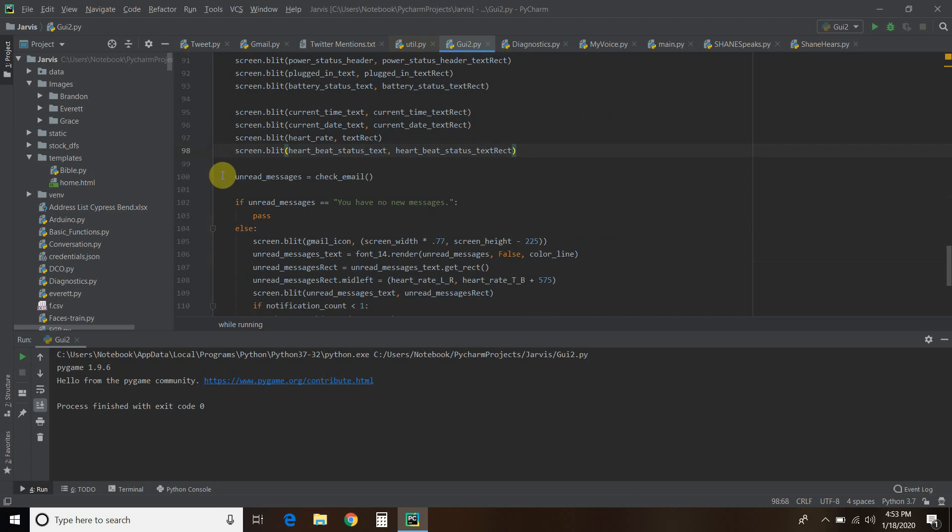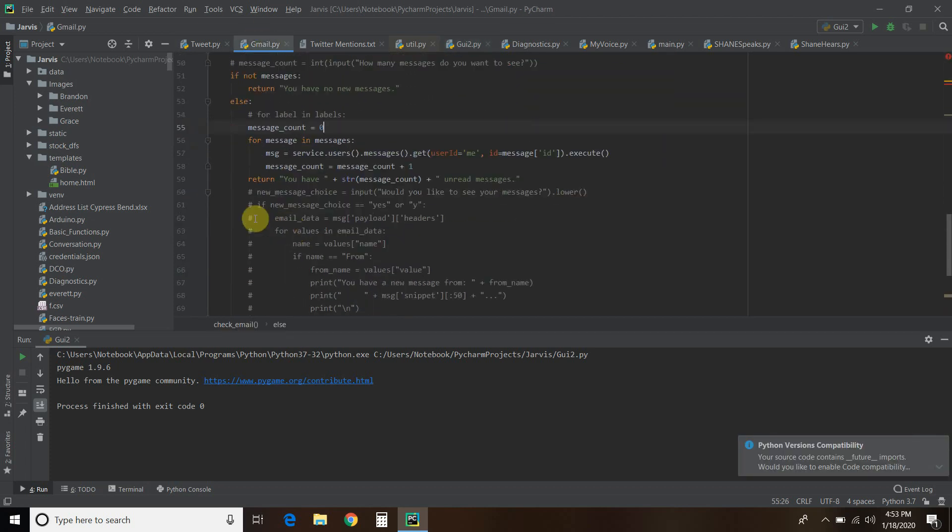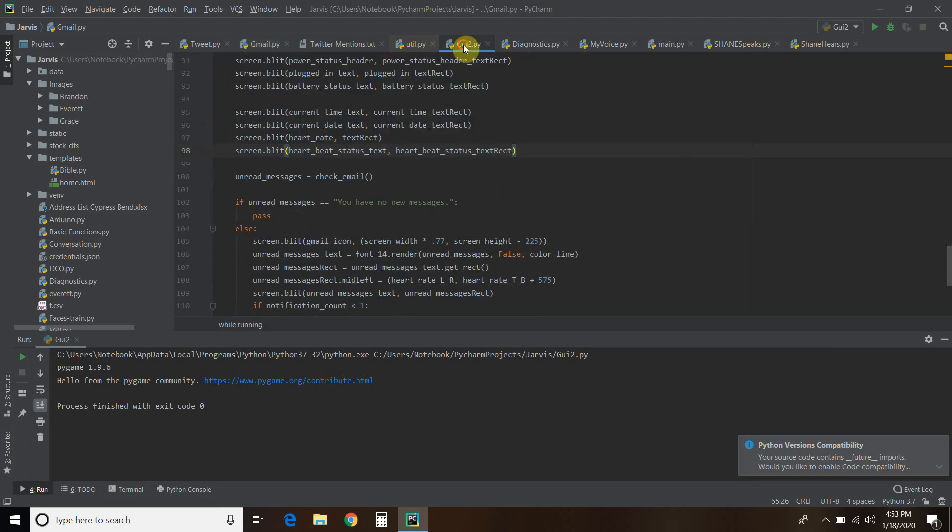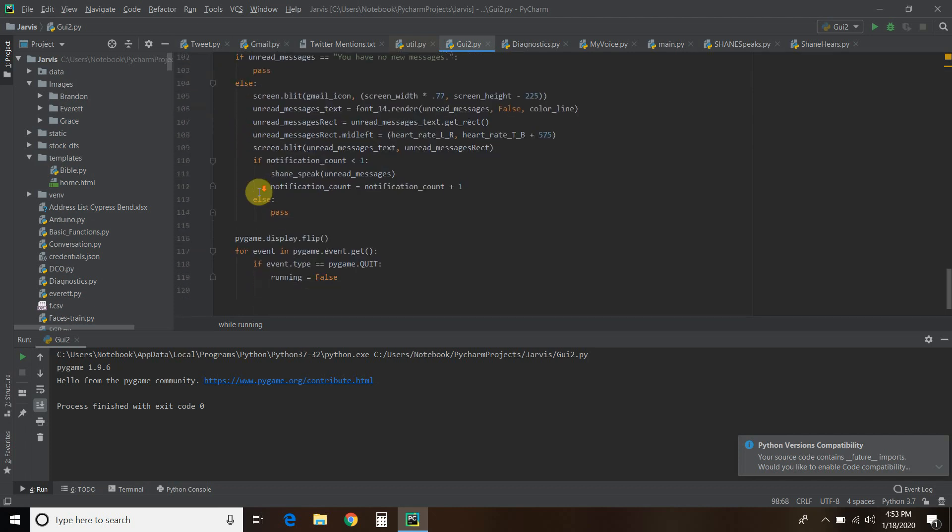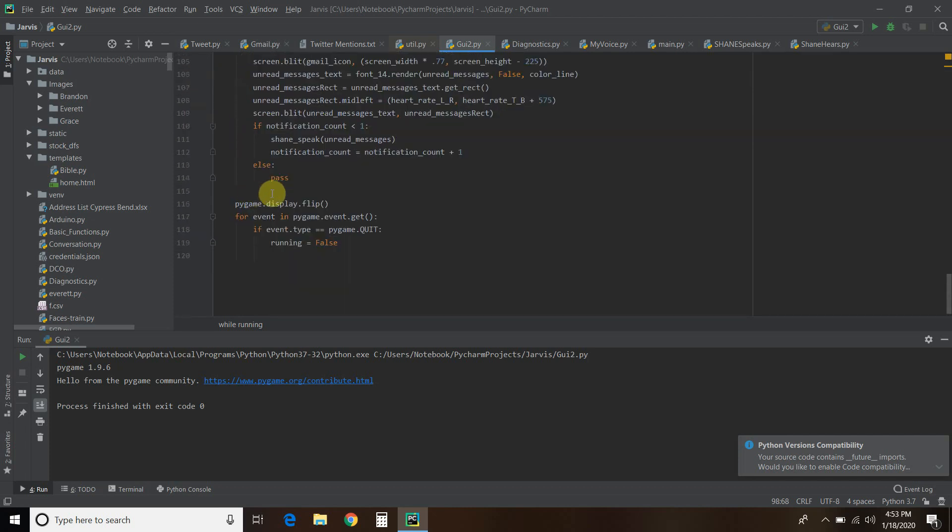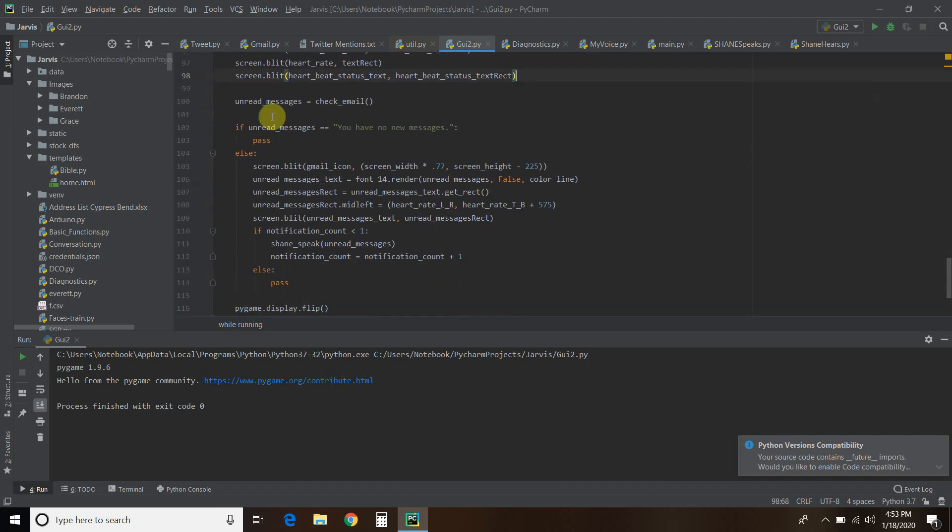And then we're going to do the unread messages. We're going to check email. So that's what, if you remember from my Gmail video, which that link will be in the description. Right here, return you have how many unread messages. So go there, we're going to call that. Unread messages equals that. So if I had two, it would say you have two unread messages. So if the unread messages equals you have no new messages, then we're just going to pass. We're going to pass right all over this and go back to the top and keep running it.